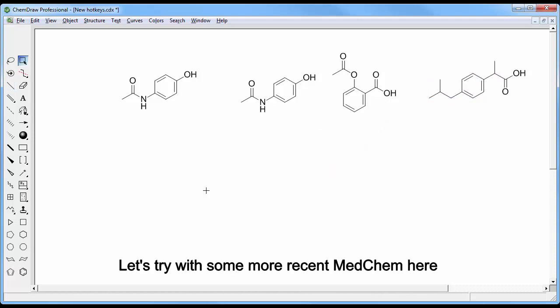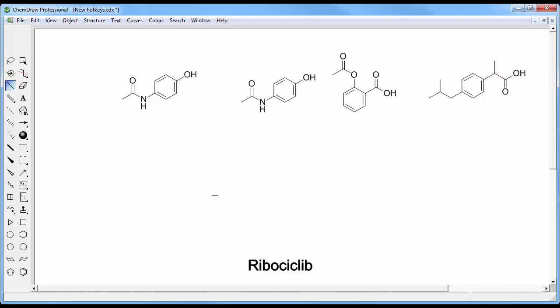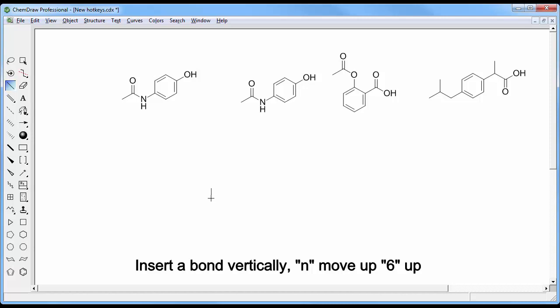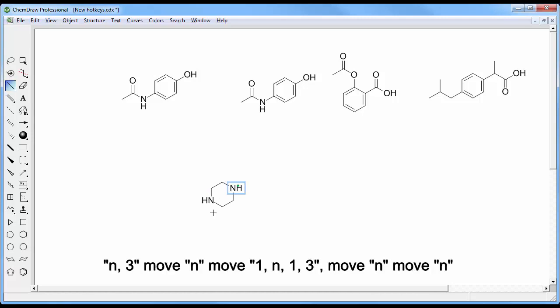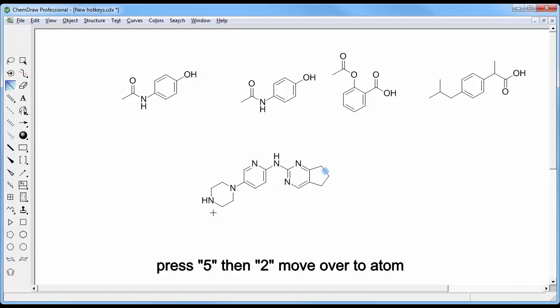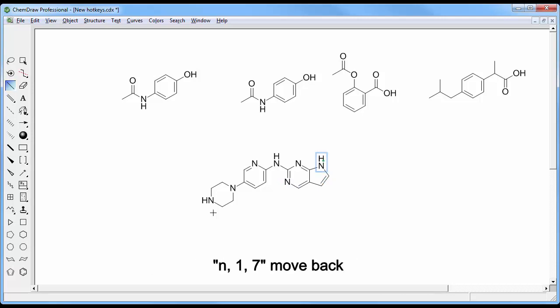Let's try with some more recent medchem here: ribociclib. Insert a bond horizontally, press N, move up, 6, up, N, 3, move and then N, move, 1N1, and then N, press 5, then 2, move over to atom, N17, move back to N9.